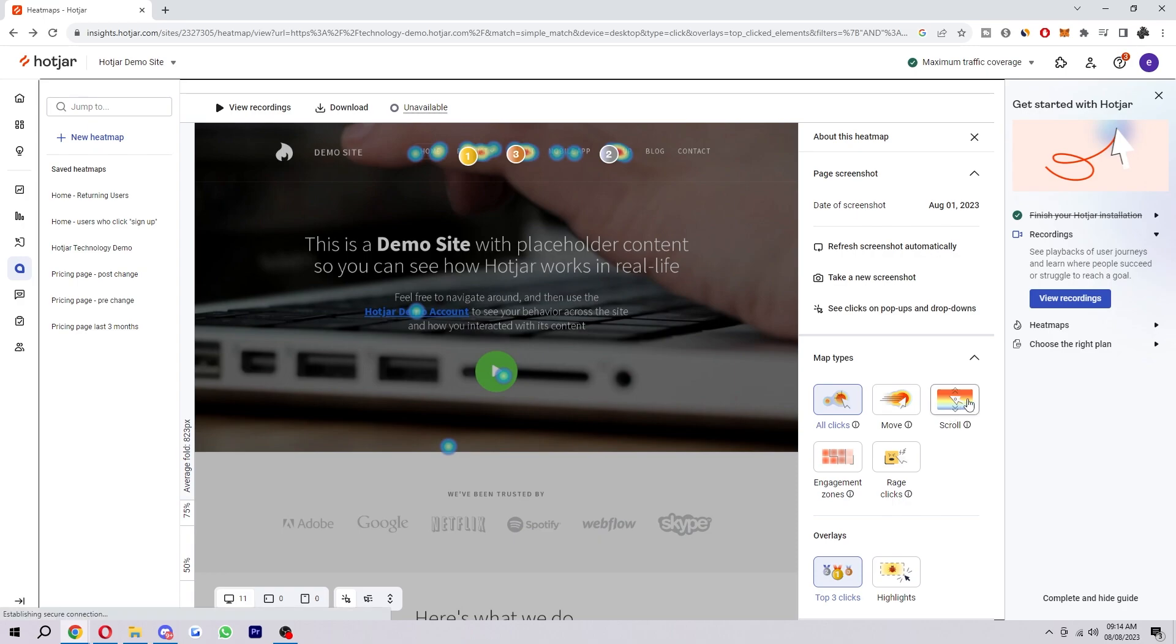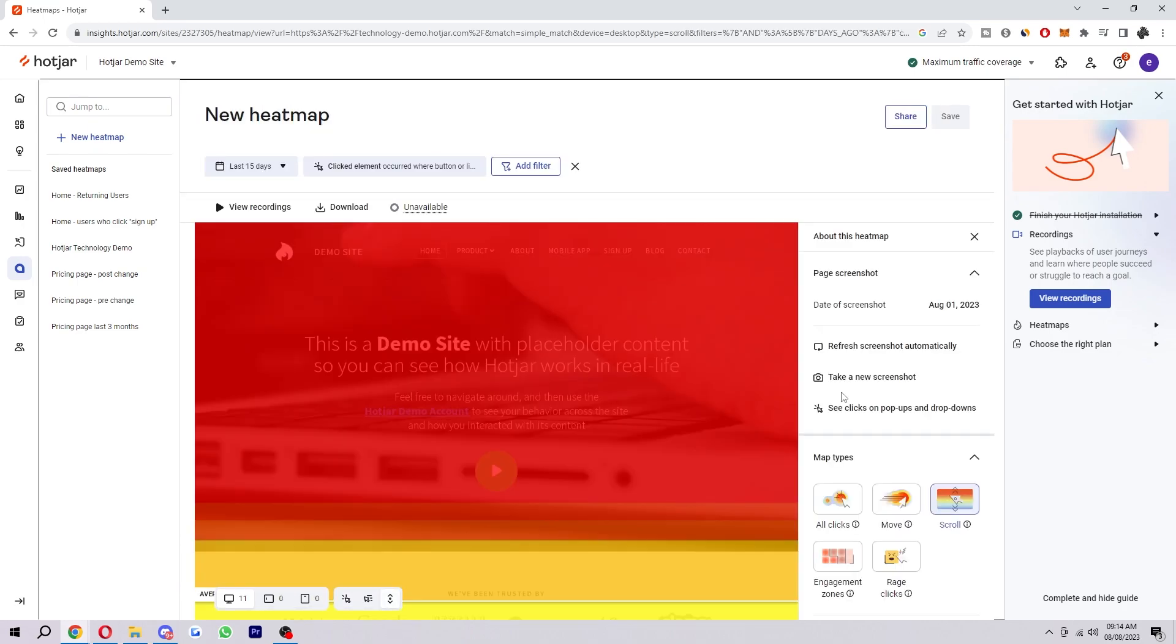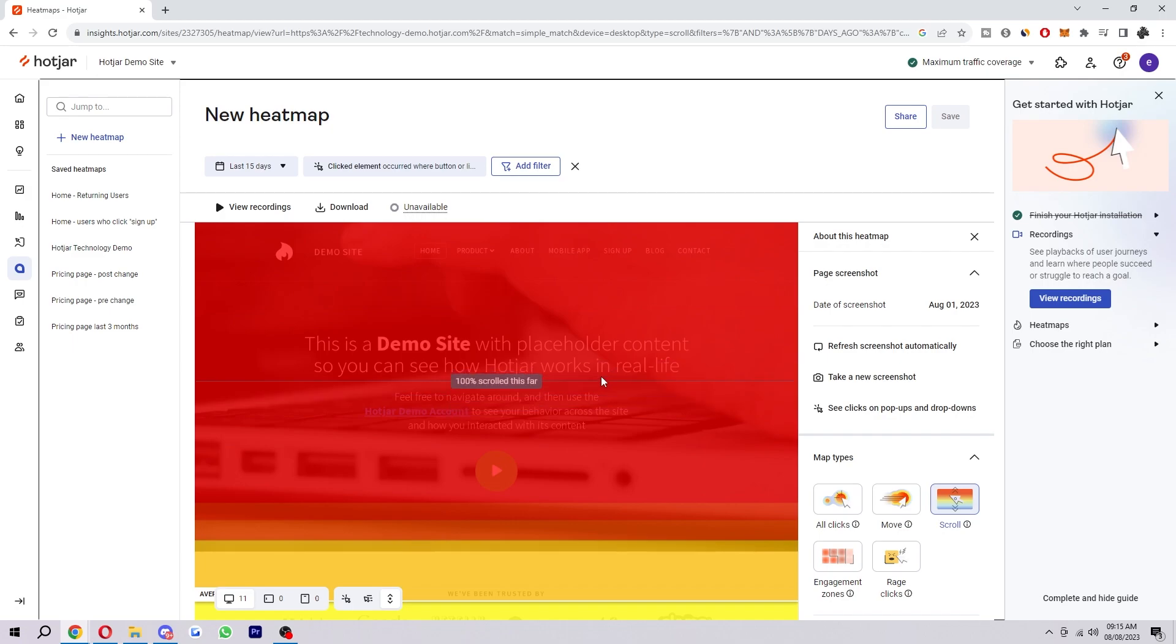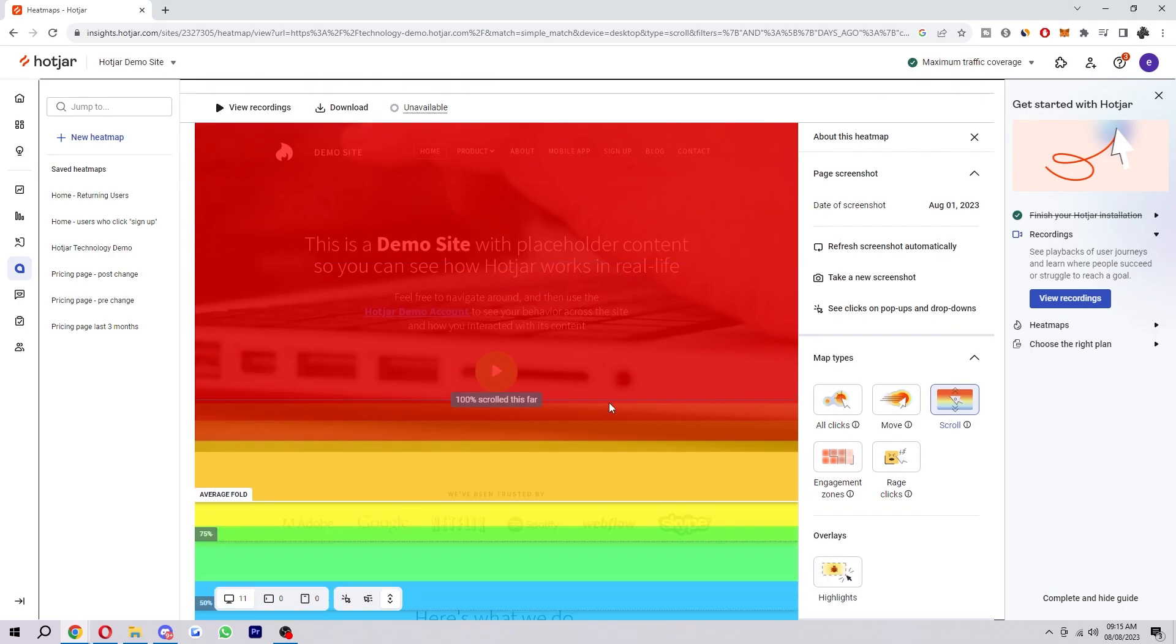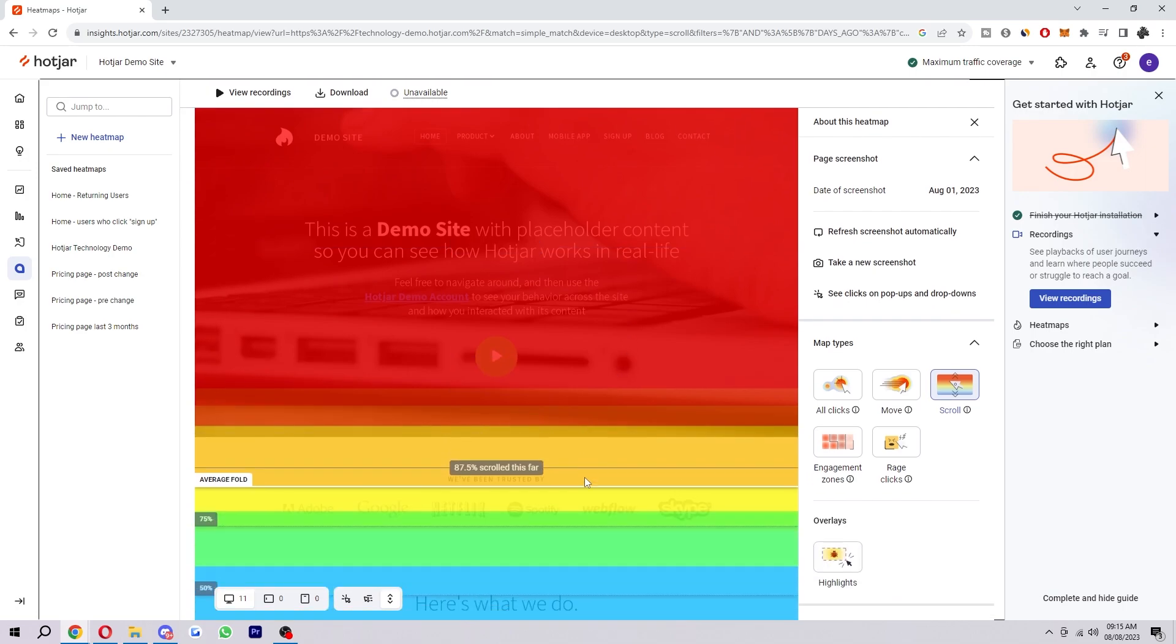To start with you have the scroll maps which you can find down here. Scroll maps show you the exact percentage of people who scroll down to any point in the page. The redder the area, the more visitors see it. Obviously right here is 100% red so it means everyone's got this far because everyone who clicks on the website will be taken to this page here. And then obviously the lower you go down, the lower it is.